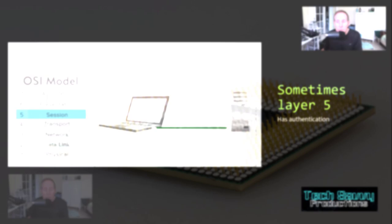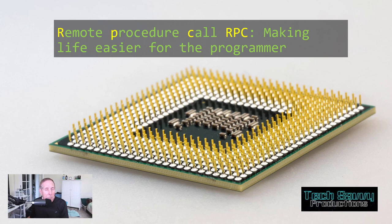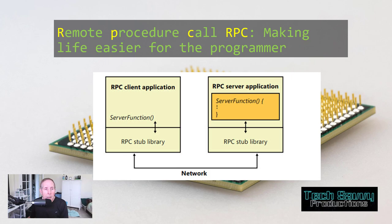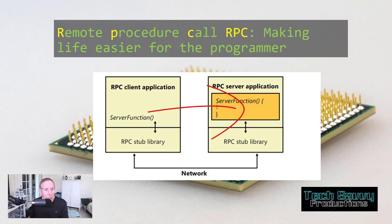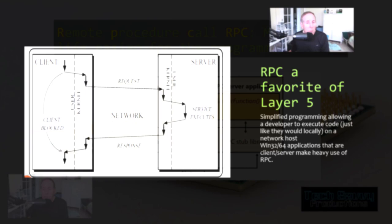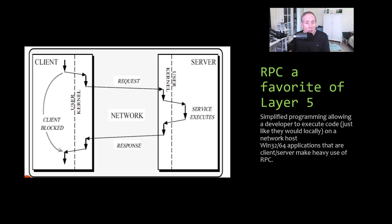One very popular protocol at layer 5 is Remote Procedure Call, RPC. Programmers love this because it makes it so much easier. He can write a series of commands or instructions and use the same instructions and commands locally on the local machine on a remote host. It removes the complexity of the network out of the picture. RPC is a very popular layer 5 protocol. Win32 and Win64 desktop applications that are client-server make heavy use of RPC. In the Linux Unix world, NFS heavily leverages RPC.